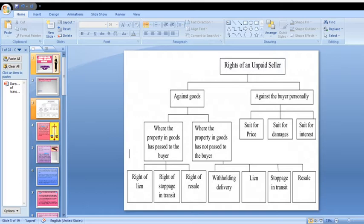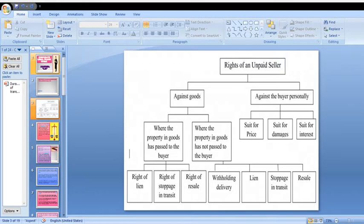The rights of an Unpaid Seller are divided into two important categories: rights against the Goods, and rights against the Buyer Personally. Rights against the Goods are further divided into two sub-categories: where the property in the goods has passed to the buyer, and where it has not. The first sub-category contains three rights: Right of Lien, Right of Stoppage in Transit, and Right of Resale. The second sub-category contains four rights: Withholding Delivery, Lien, Stoppage in Transit, and Resale. Rights against the Buyer Personally include: Suit for Price, Suit for Damages, and Suit for Interest.